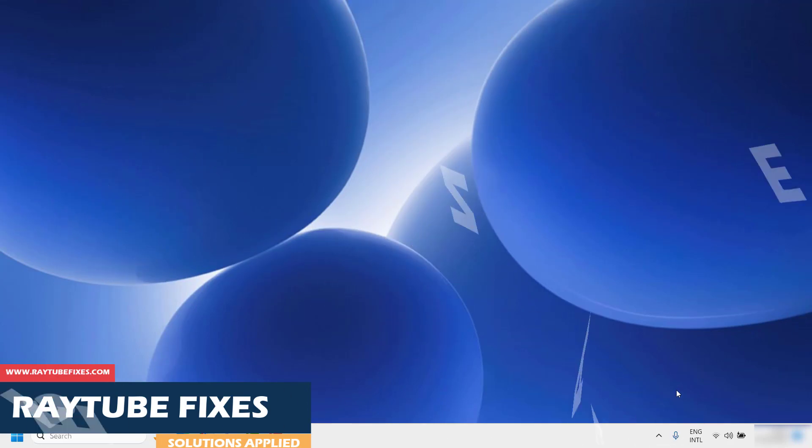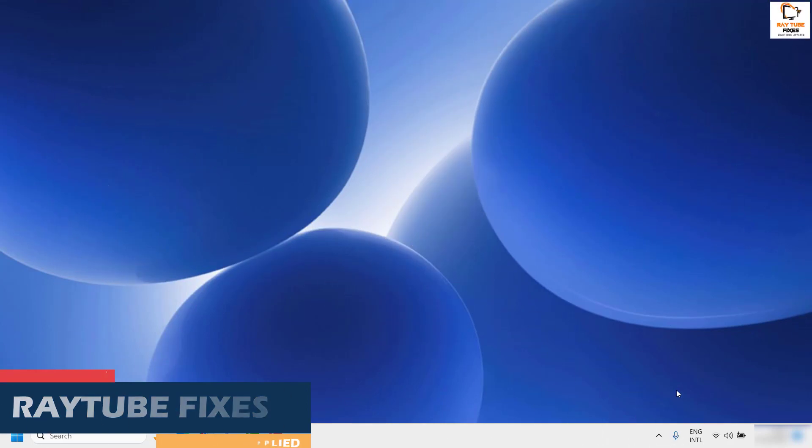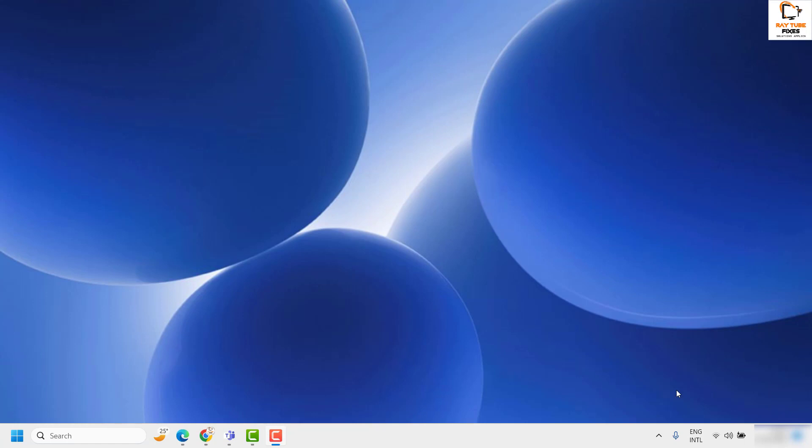The steps I'm going to walk you through are applicable for Windows 11 and the previous versions of Windows.